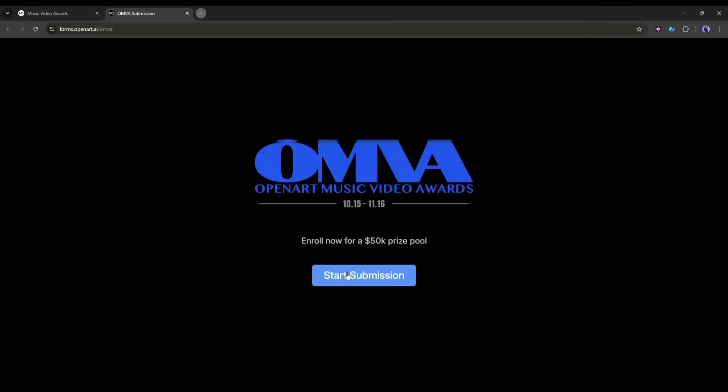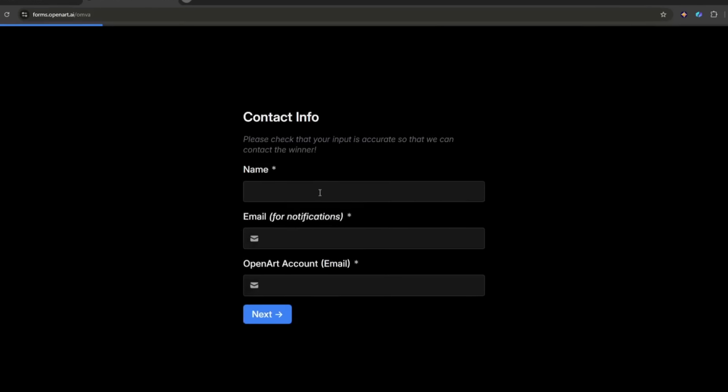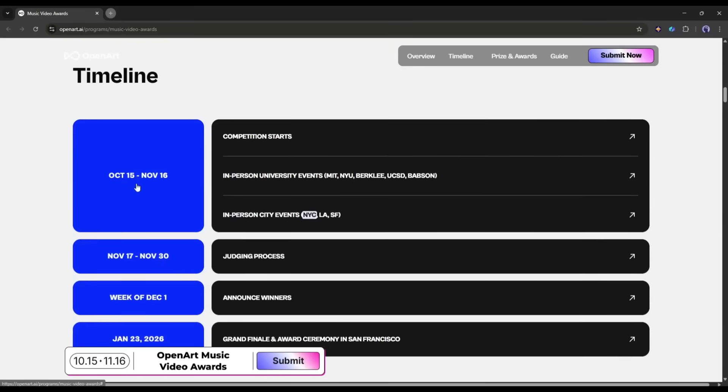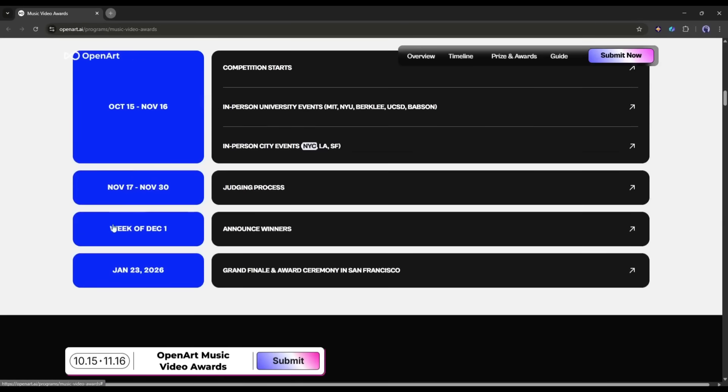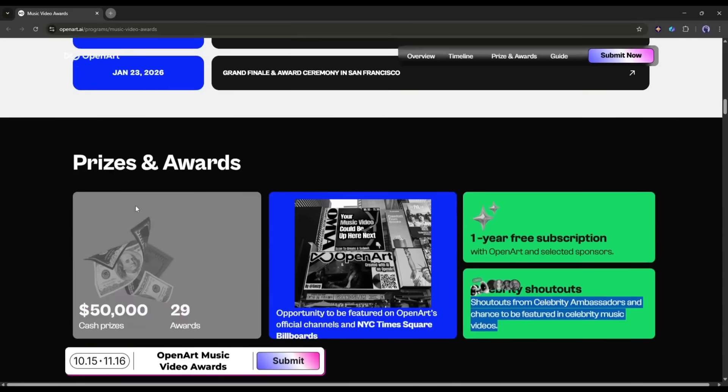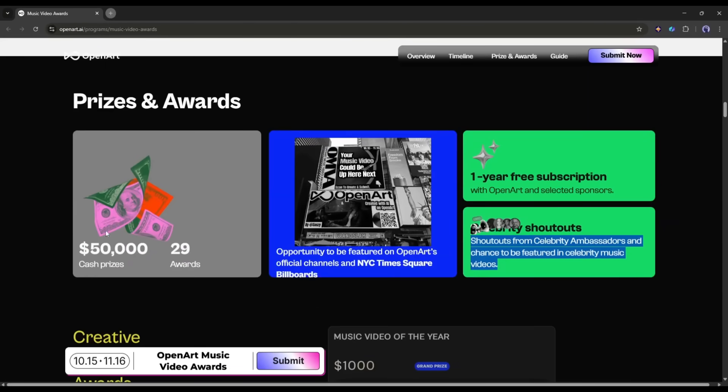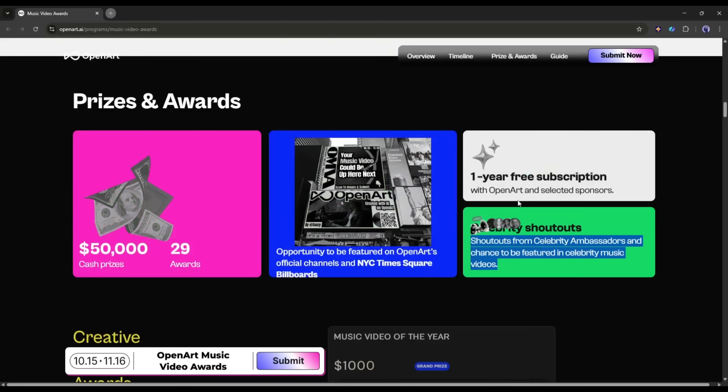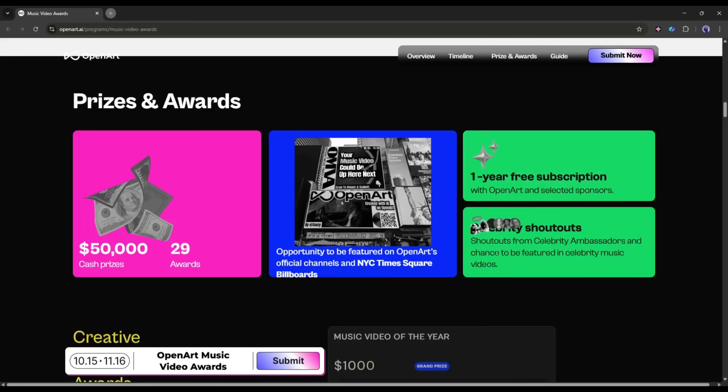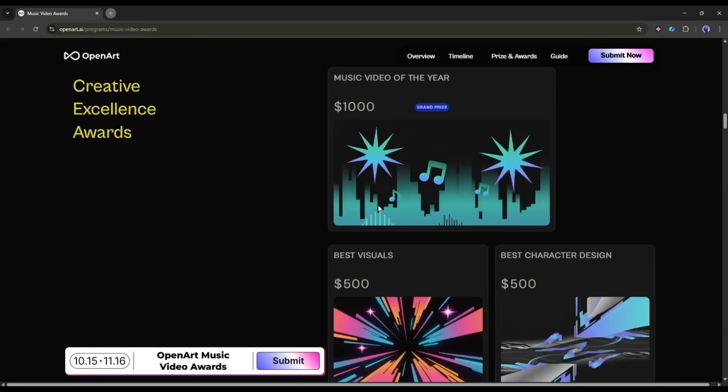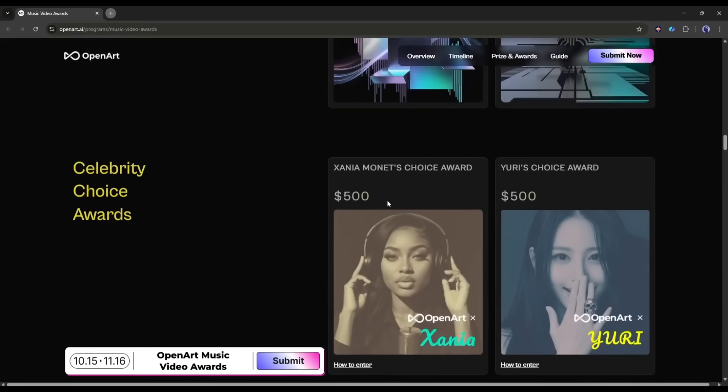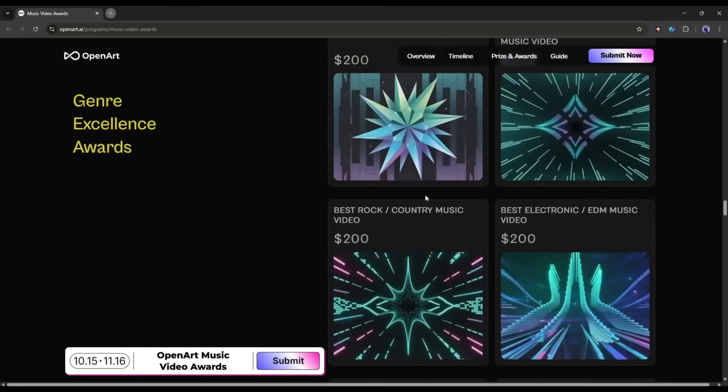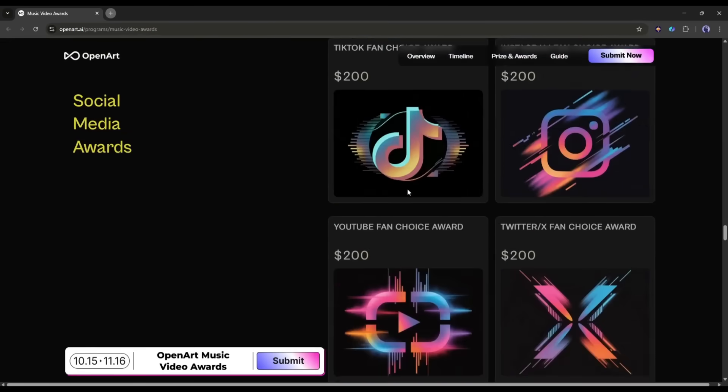Once your video is ready head over to the Open Art Music Video Awards page. You'll find the link in the description. Click submit and follow the simple steps. Submissions are open until November 15th and winners will be announced in the first week of December. Prizes include fifty thousand dollars in cash, a feature on Open Arts official channels, a spotlight on the Times Square billboard, one year free Open Art subscription, shout outs from celebrity ambassadors, and even a chance to be featured in celebrity music videos. Don't miss this chance, turn your creativity into opportunity and submit your music video now.